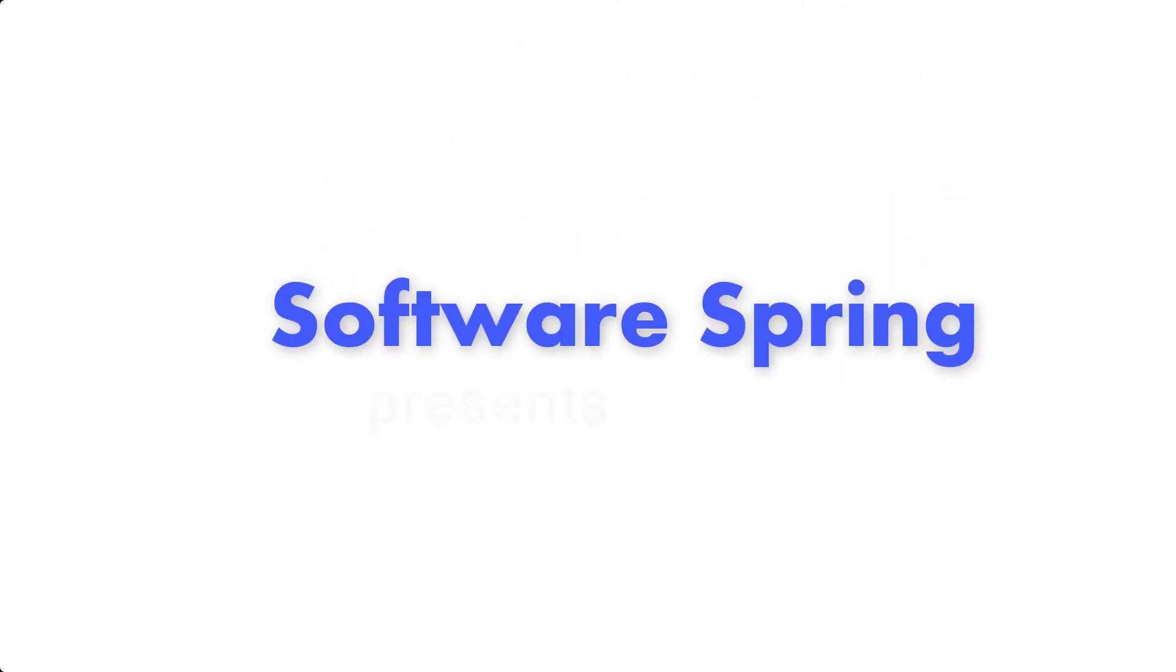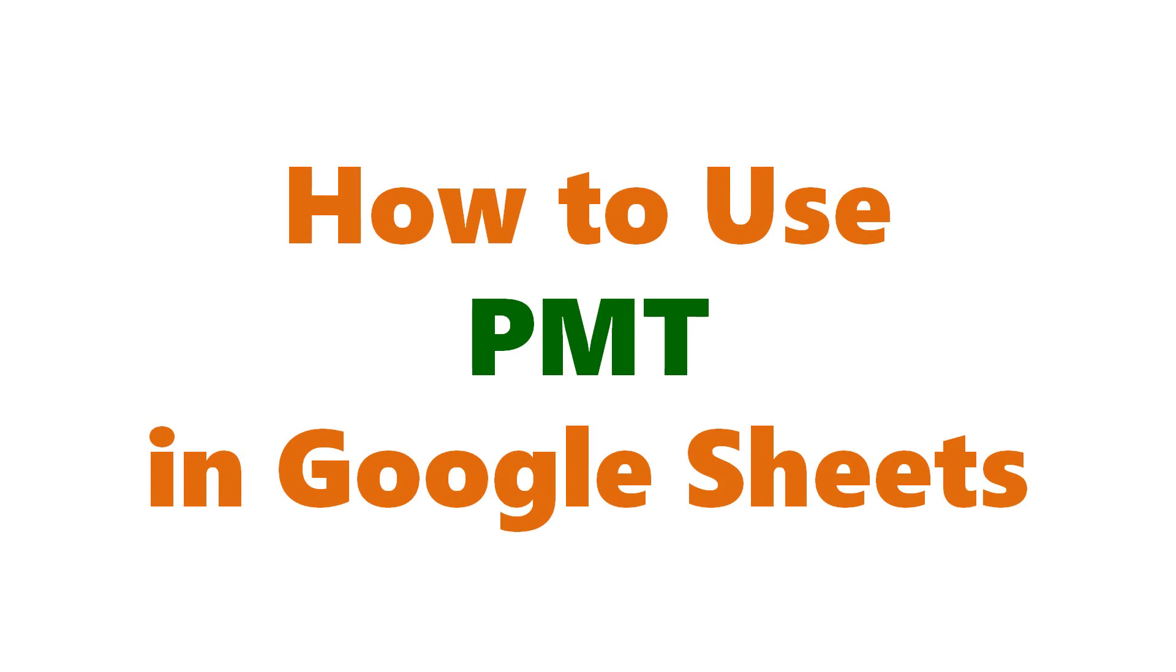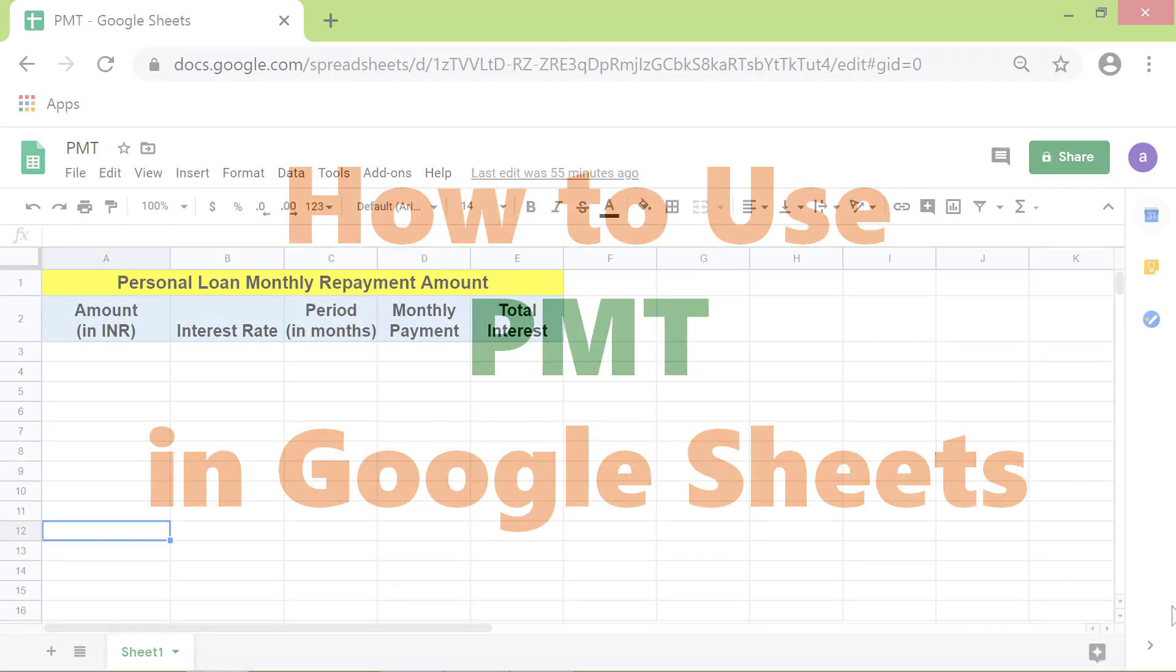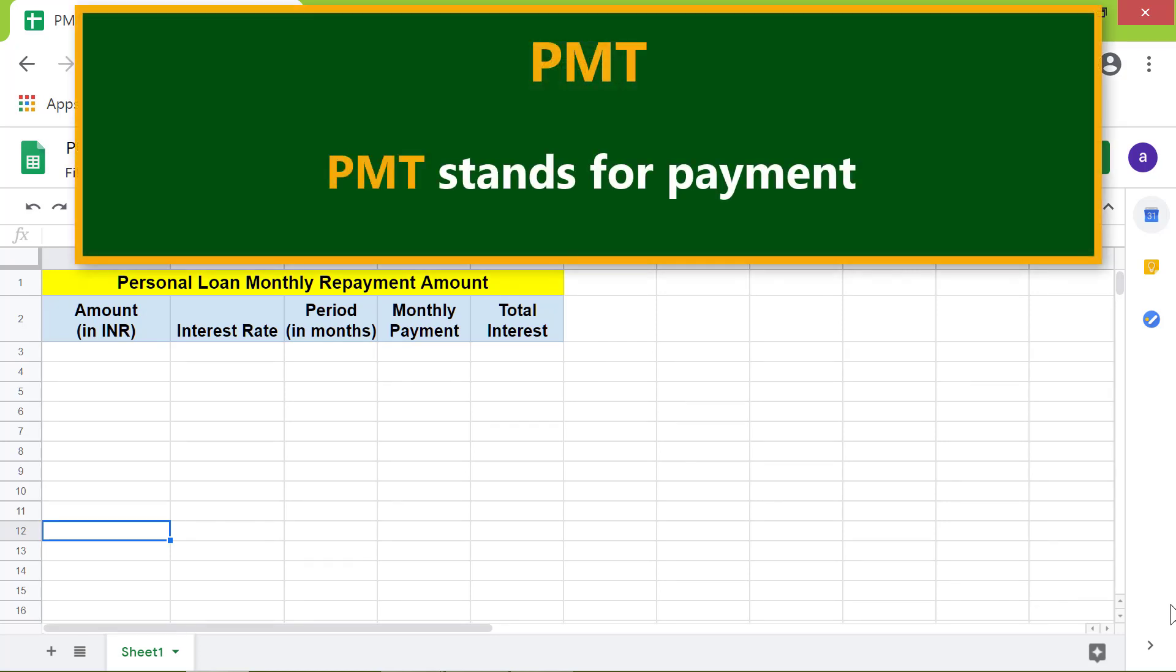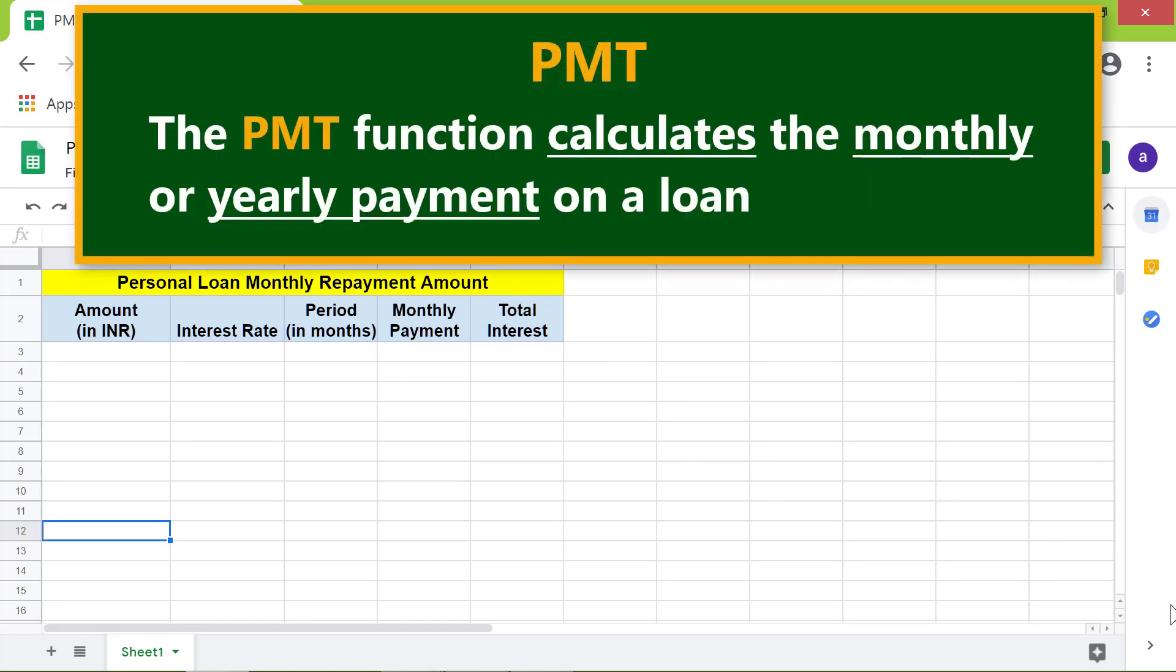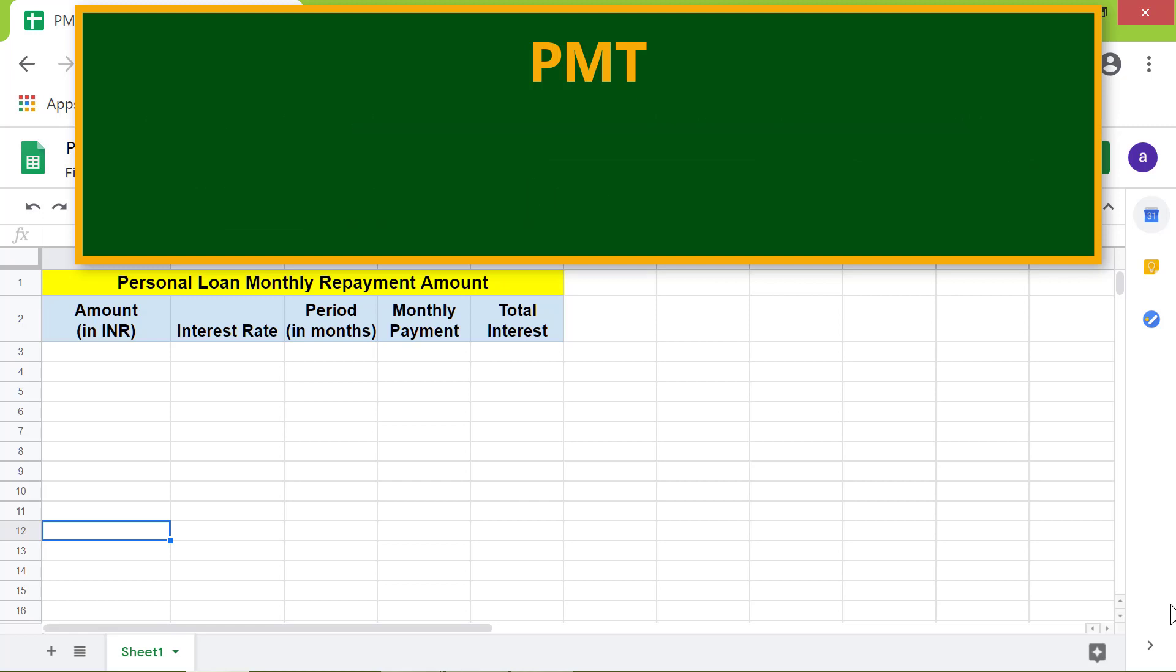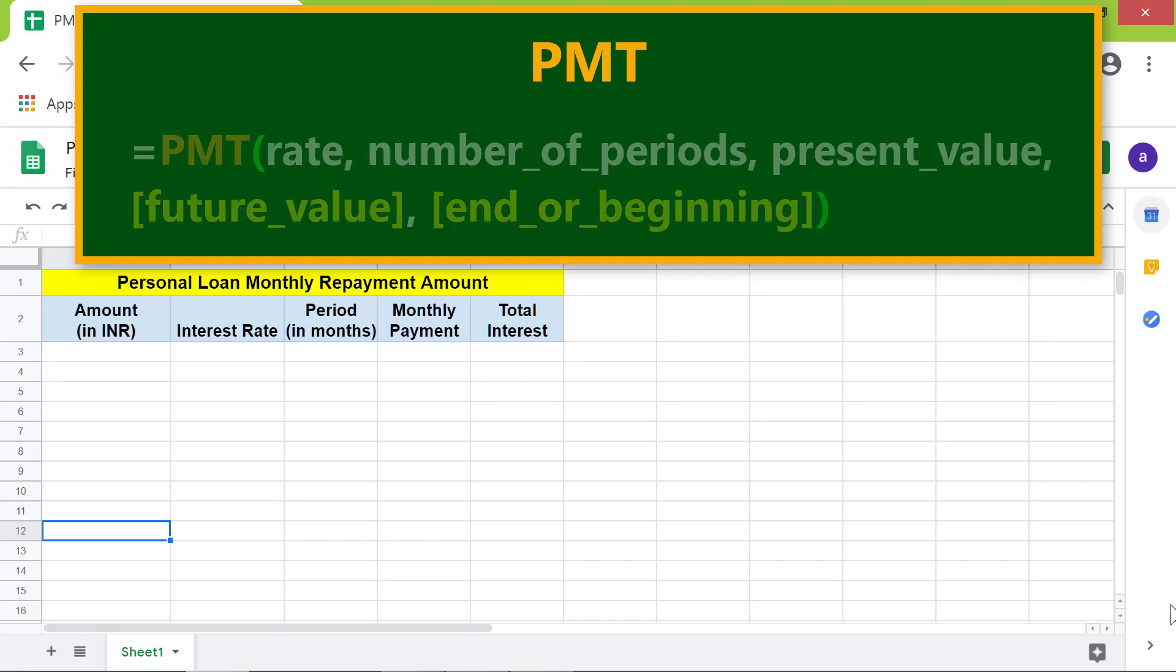Welcome to the tutorial on the PMT function. PMT stands for payment. The PMT function calculates the monthly or yearly payment on a loan. Let's look at the format of the PMT function.